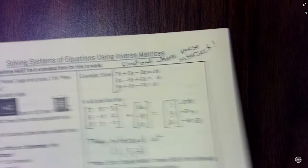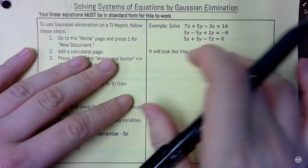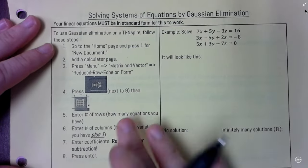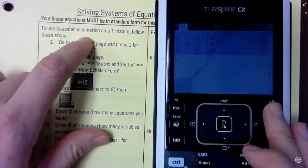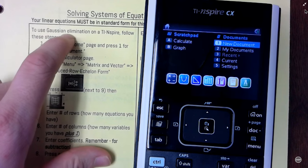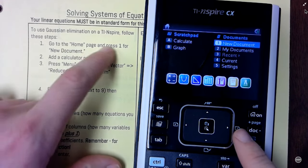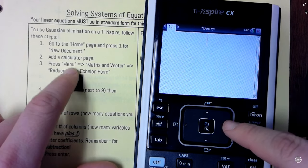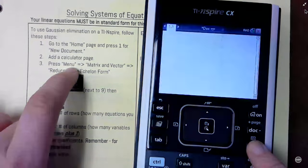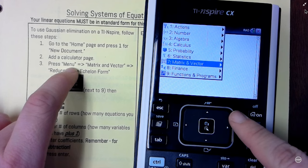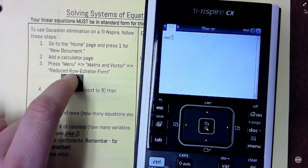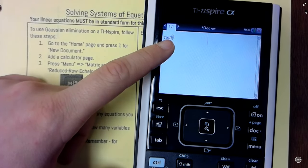So let's look at method 2. I'm going to use the exact same problem as before, so we already know the answer is going to be (1, 3, 2). But I like this method a lot better, and last year almost all my students chose to use this method. It's called Gaussian Elimination — something I learned to do in college by hand, but now you're going to let the calculator do it for you. Go to your home page and press 1 for new document. If it asks about saving, just put no. Add a calculator page.